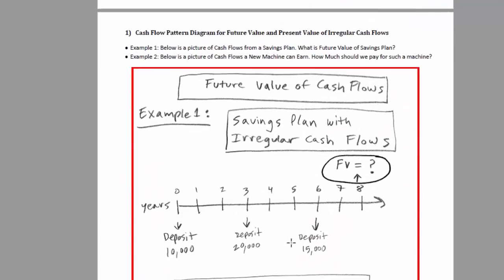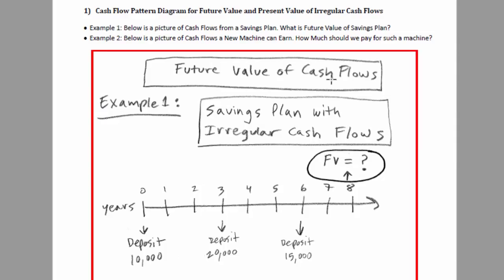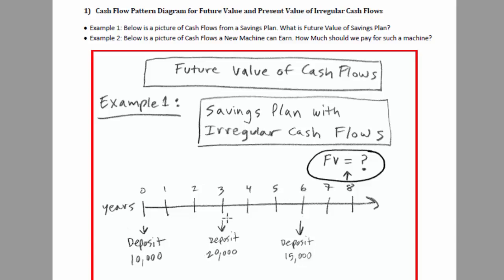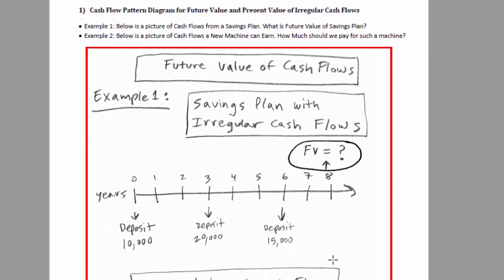We want to go to page two and talk about calculating future value of cash flows. In our first example, we're going to have a savings plan with irregular cash flows — not annuity periodic cash flows. We need to calculate how much our savings account will be worth in the future if we deposit $10,000 in year zero, $20,000 in year three, and $15,000 in year six.